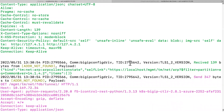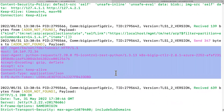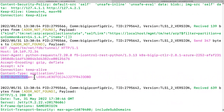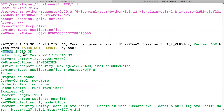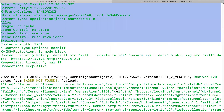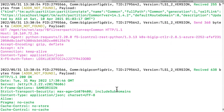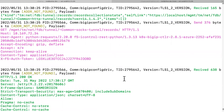For example, here we have a GET request, and then we can see this F5 OS token. We also have the server response 200 OK. It's all clear text. This is a really interesting project.